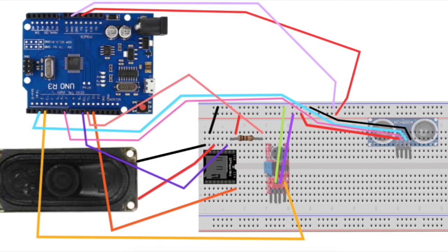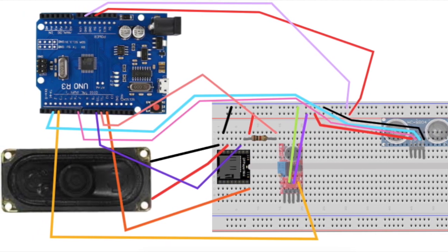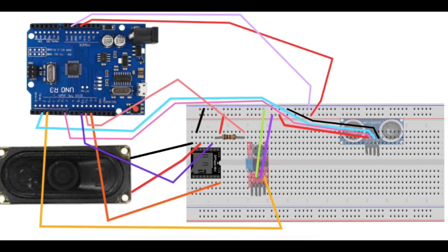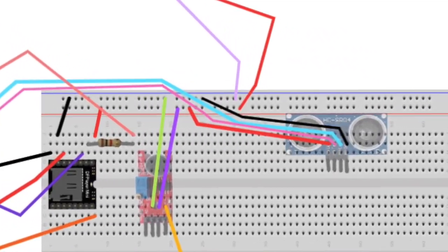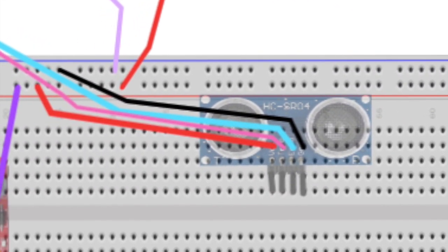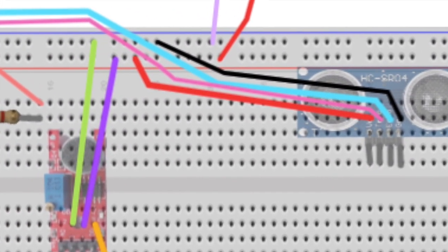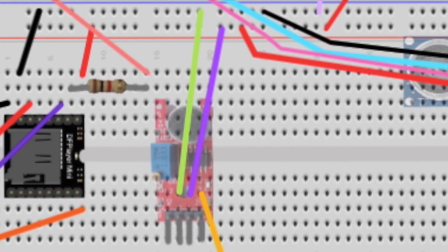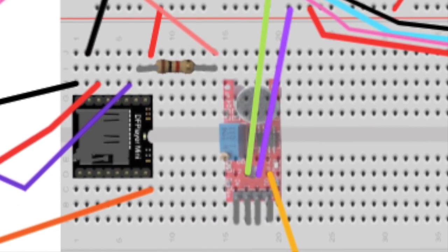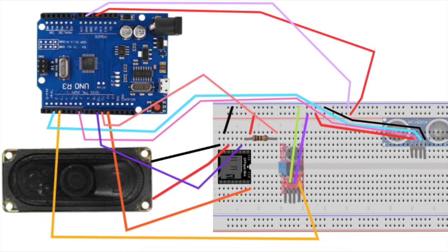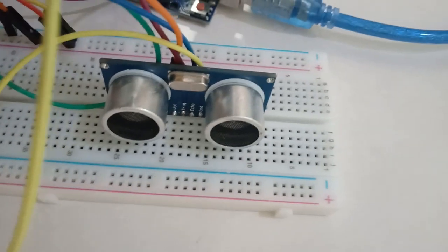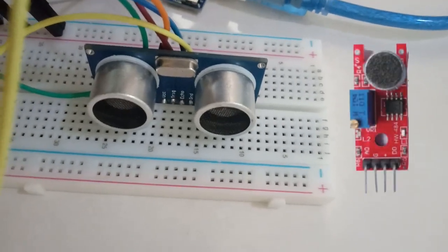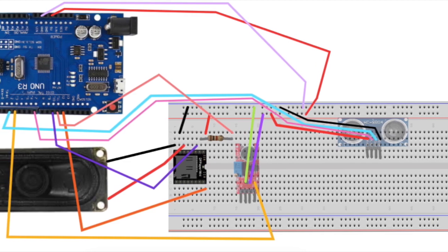Connect all the components exactly as in the schematic diagram at link 8. Please note that the ultrasonic sensor and microphone in the diagram have deliberately been made transparent so you can see where to connect the leads behind them. Be especially careful to ensure that the ultrasonic sensor and microphone are facing the same direction as in the diagram.